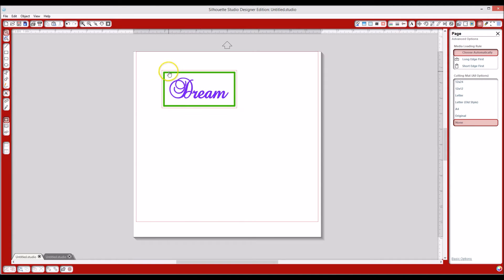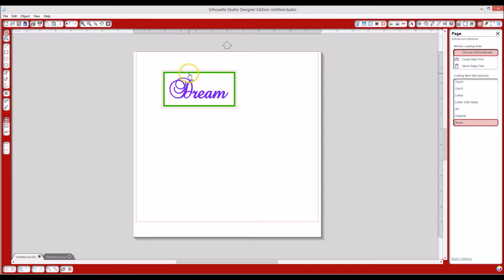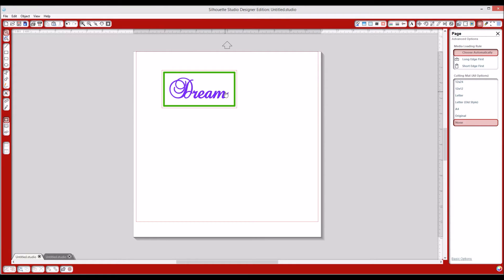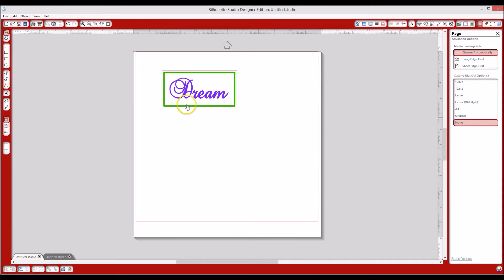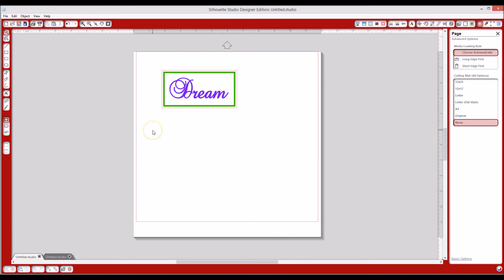It's going to have a printed green line around it, a thicker green line, and then it's also going to print out the dream. We're also going to be using the registration marks so that you can make this a print and cut file, so that once it's already printed, then you'll put it into your Cameo and make it a cut file and cut it out for you. So let's go ahead and get started.